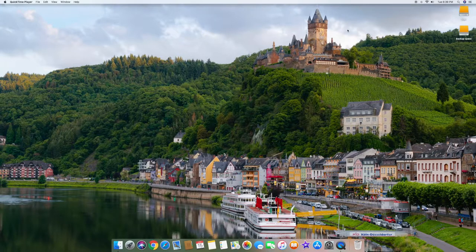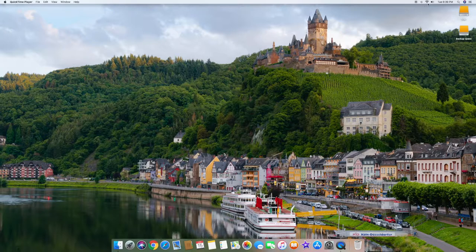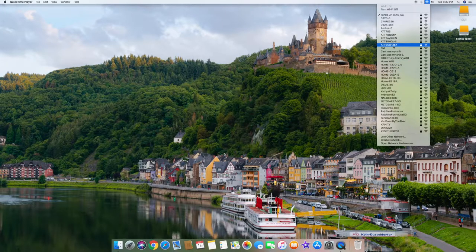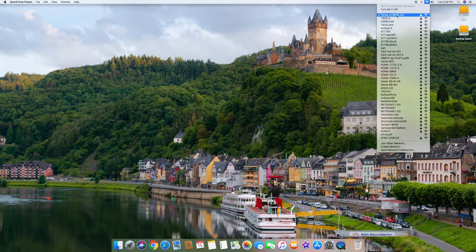The very first thing you'll want to do is connect to Wi-Fi. In Windows it's usually in the lower right, but on Mac it's in the upper right-hand corner. It's the same kind of icon — a Wi-Fi icon. If you select it, look for your Wi-Fi name, click on it, put in your password, and you'll connect just like you would on any Windows machine.